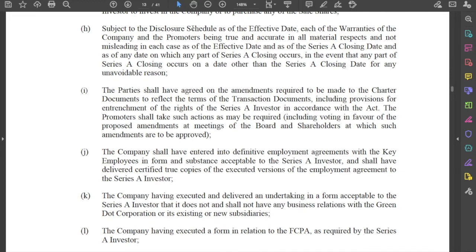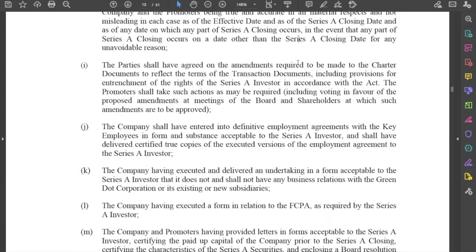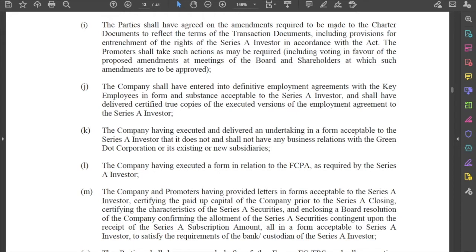Subject to the disclosure schedule — which we'll discuss more when we come to representations and warranties — all of the warranties of the company and the promoters must be true and accurate as of the effective date as well as the closing date. Note that the effective date and closing date are two separate dates, which we'll address when we discuss closing. The parties shall also have agreed on the amendments required to be made to the charter documents, otherwise known as the Articles of Association.